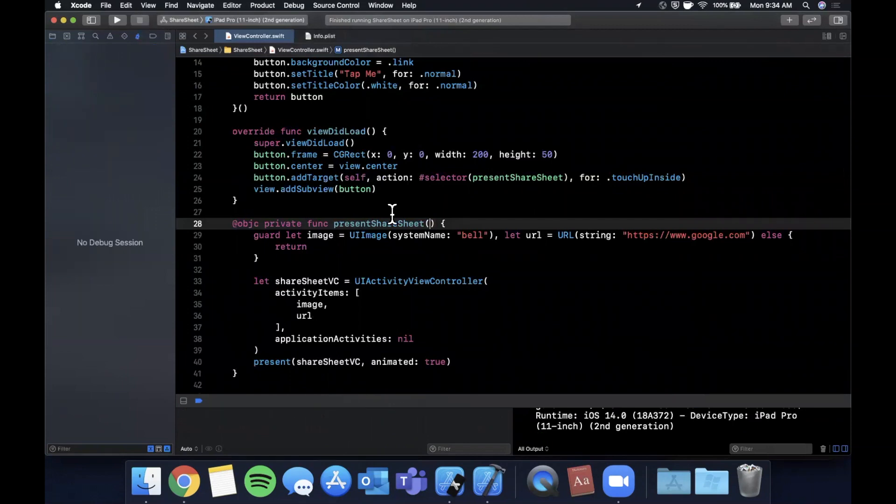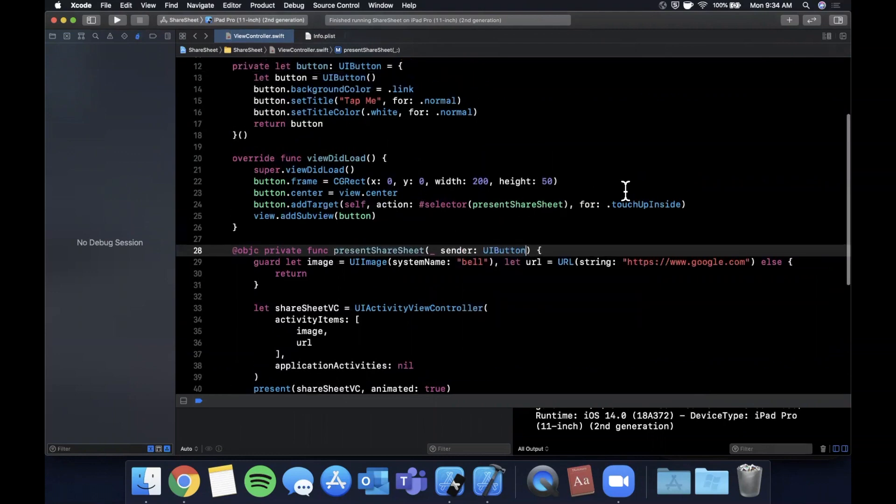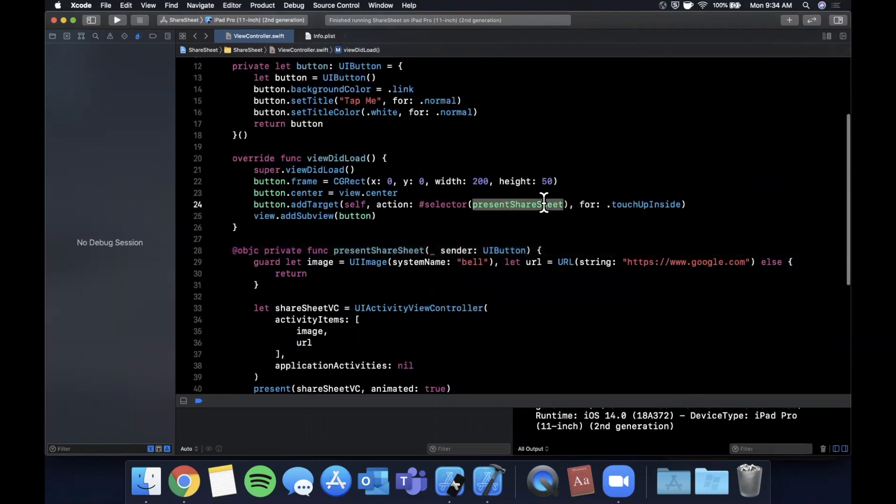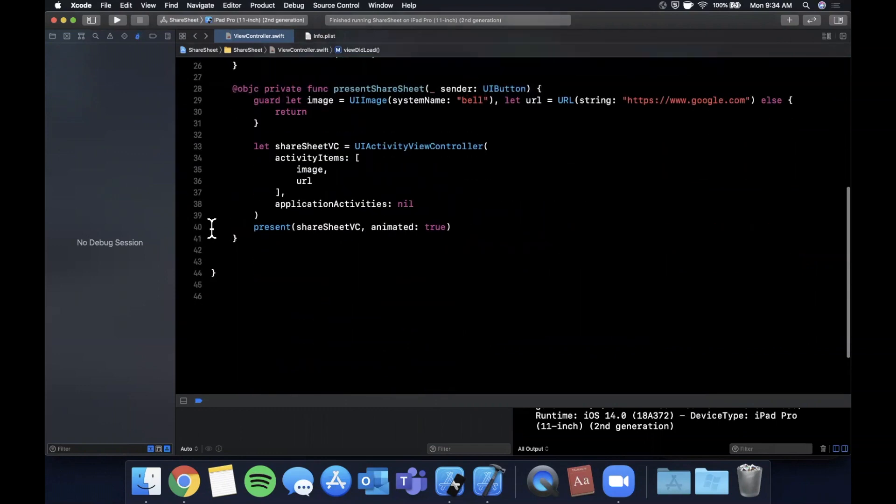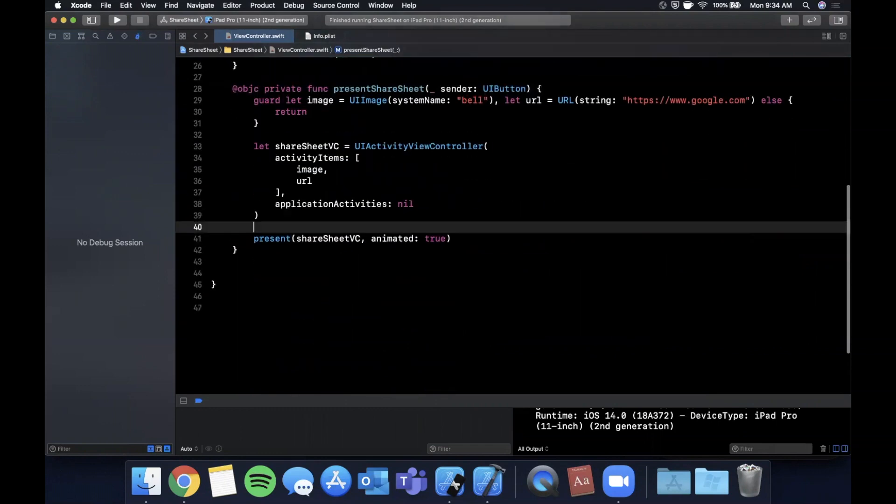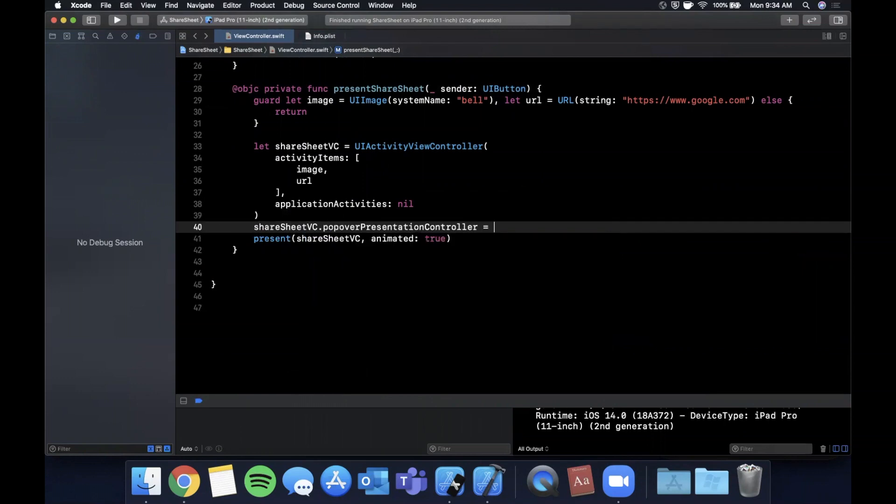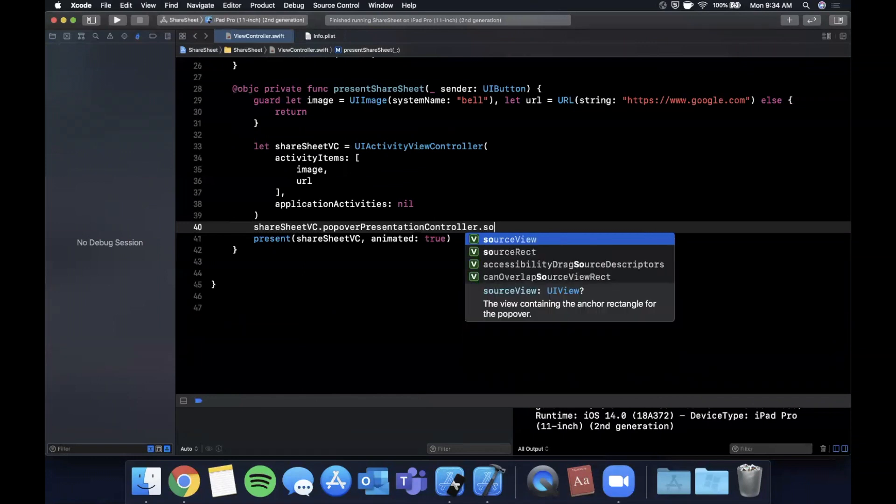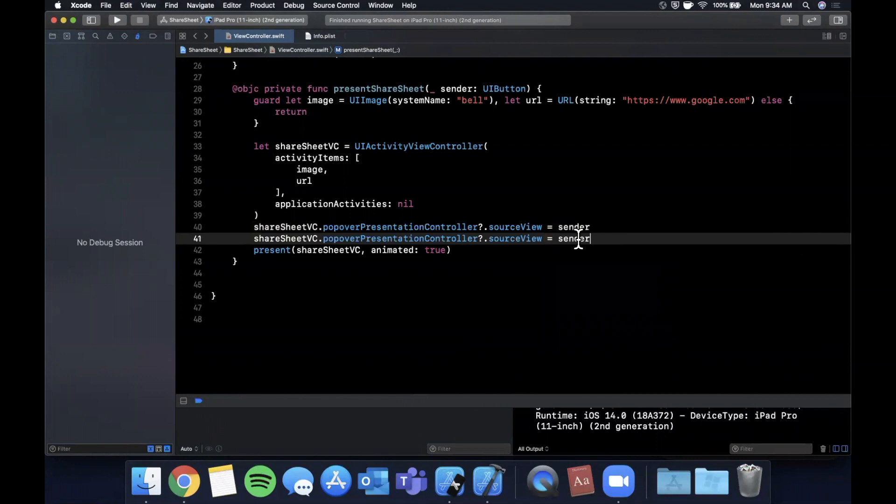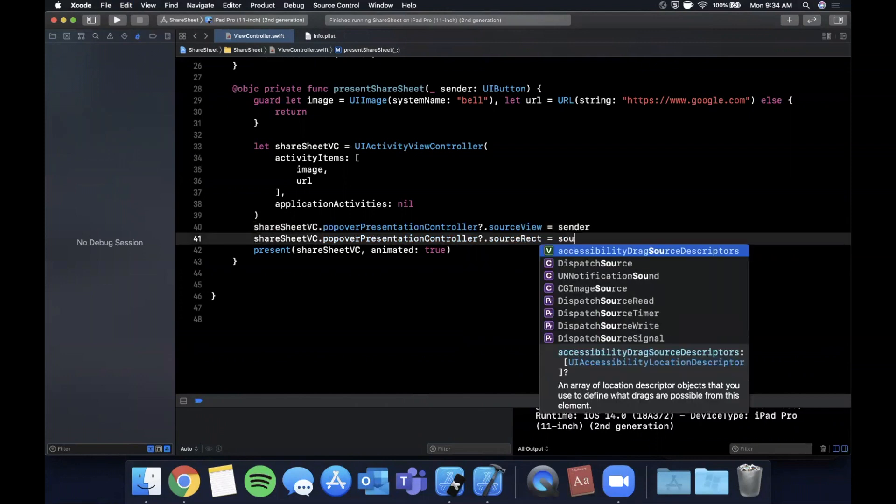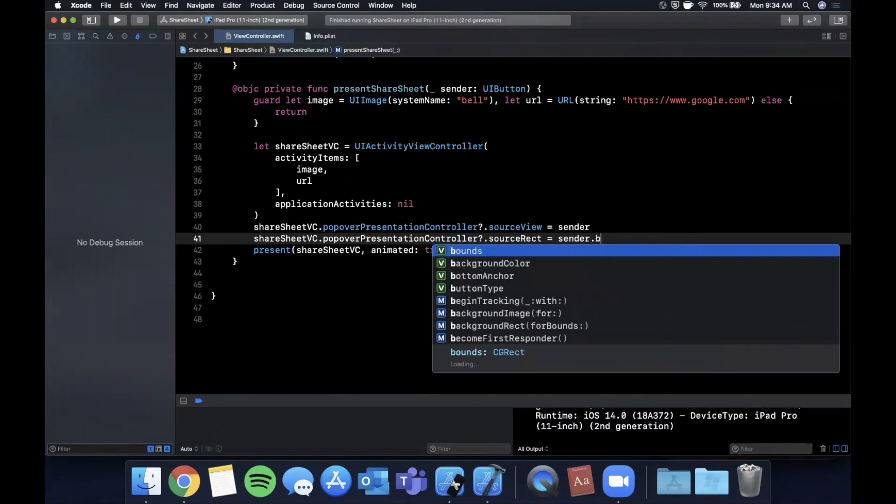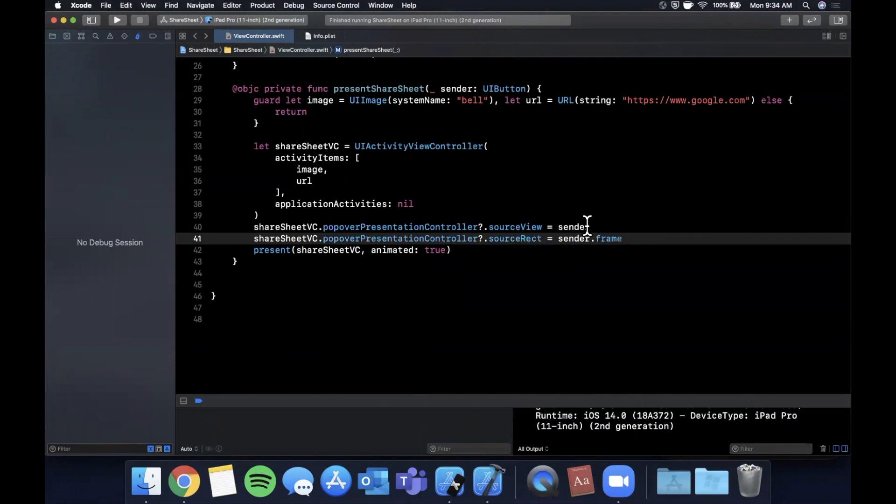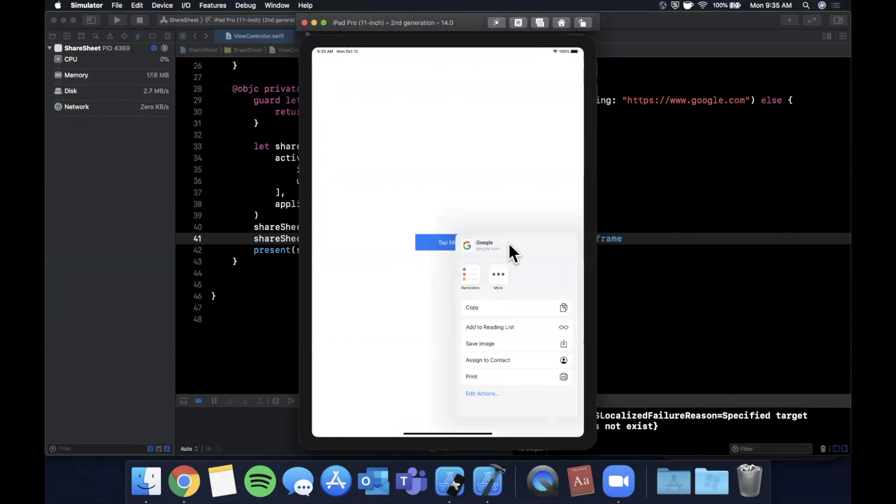Here's the app. When we hit this, you'll see it's going to crash because it wants a popover controller. I'm going to modify this function to take a sender and modify it up here as well. Now we'll say shareSheet.popoverPresentationController?.sourceView is the sender, and we also want to specify a sourceRect which is sender.bounds. Let's hit command+R to build and run.